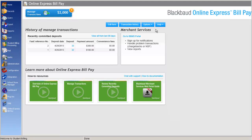Before we get started, I do want to mention that we still recommend you run your normal student billing reports for detailed billing information. However, in Online Express Bill Pay, we provide you with the ability to quickly and easily review a history of transactions or recently committed deposits.